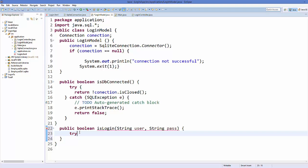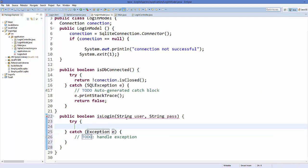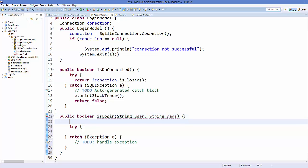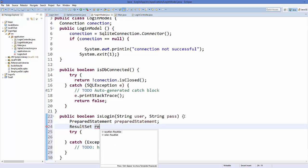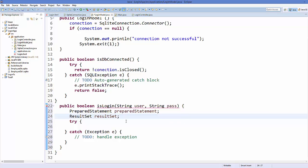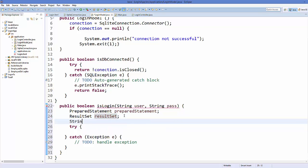Inside the method, add a try-catch block. Just above it, declare some variables: a PreparedStatement variable, a ResultSet variable, and a String variable named 'query' to hold our SQL query. We are going to prepare our query and assign it to this query variable.